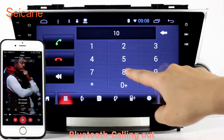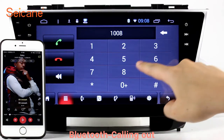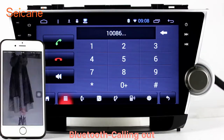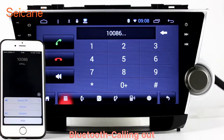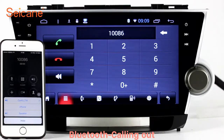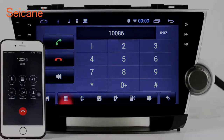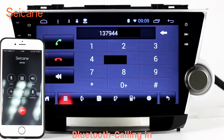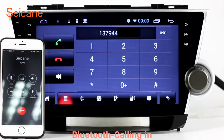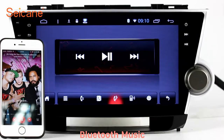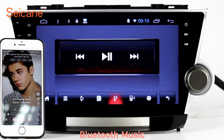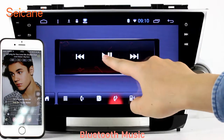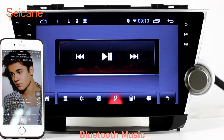Bluetooth. Let's come to the Bluetooth function. Connect your phone with the unit via Bluetooth and dial numbers on the screen directly. You can also answer calls through the screen and listen to music from your phone. You can operate on both your phone and the unit.